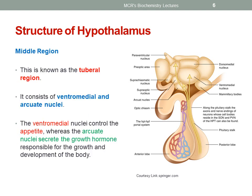The middle region of the hypothalamus is known as the tuberal region and it consists of the ventromedial and arcuate nuclei. The ventromedial nuclei controls appetite, whereas the arcuate nuclei secrete the growth hormone that is responsible for the growth and development of the body.